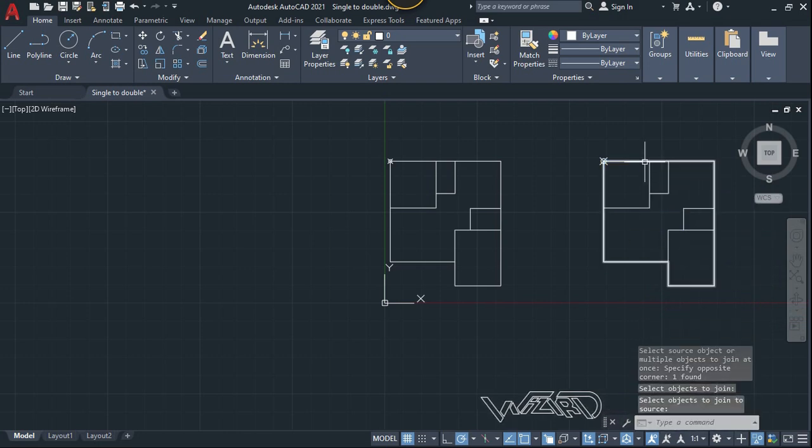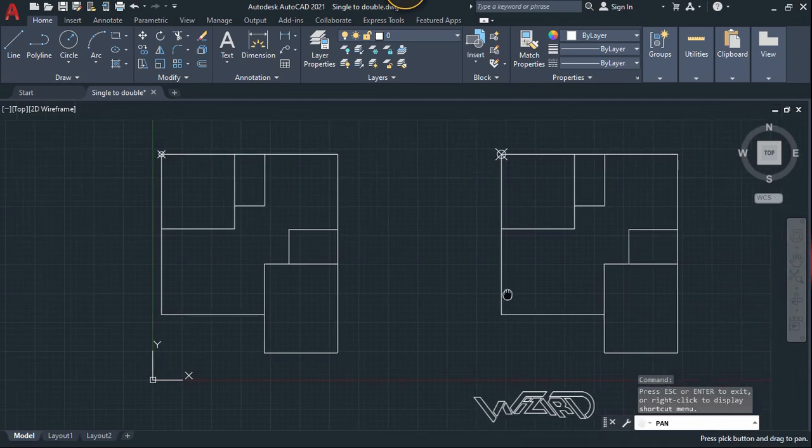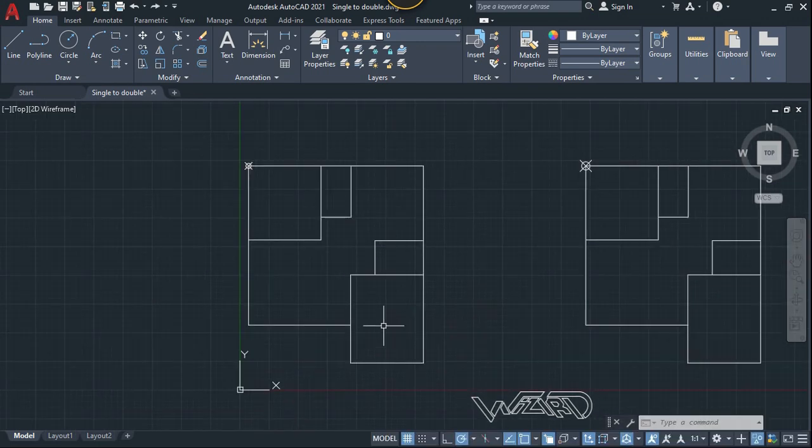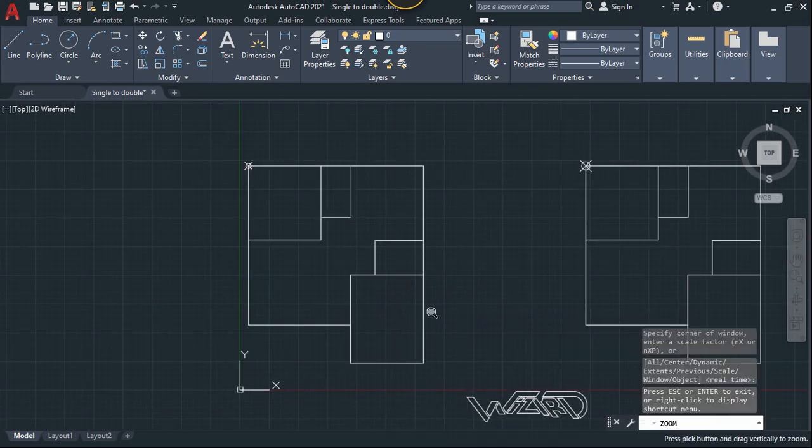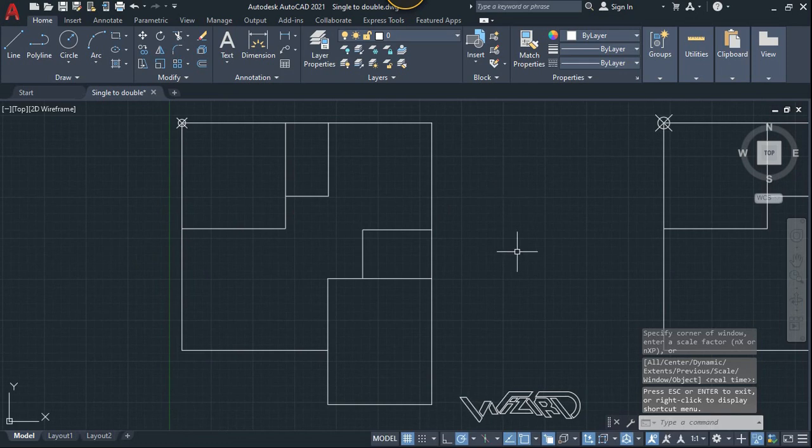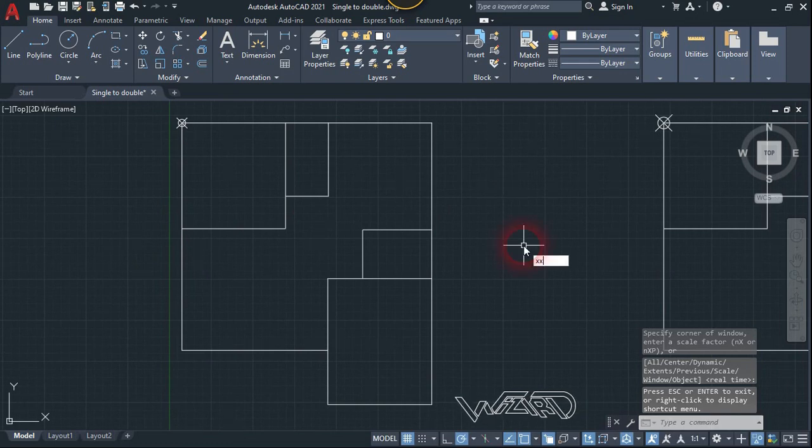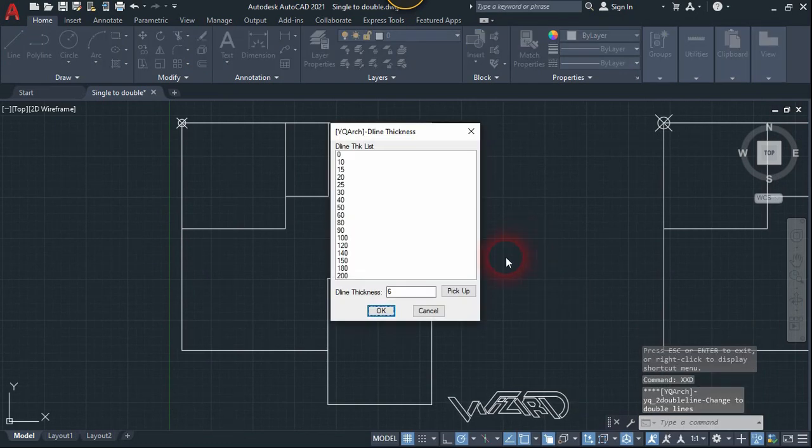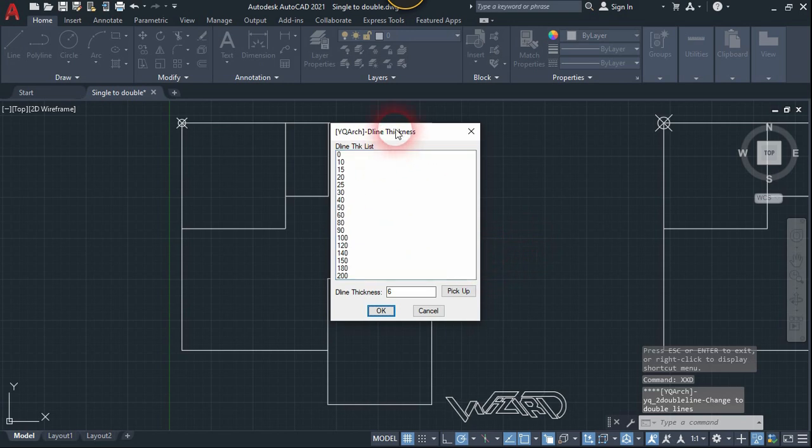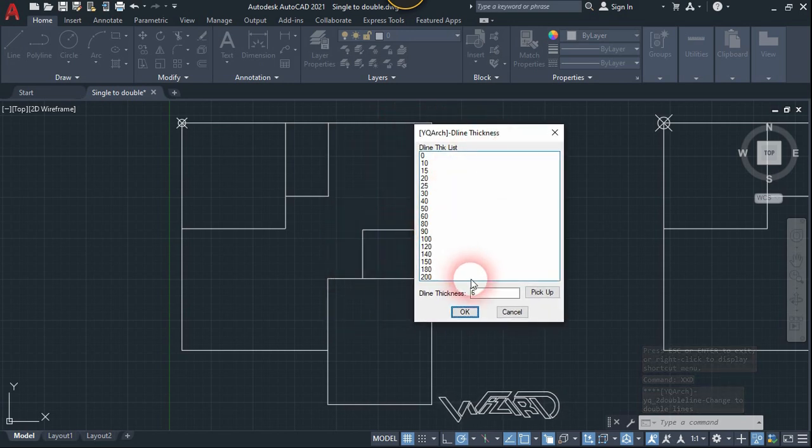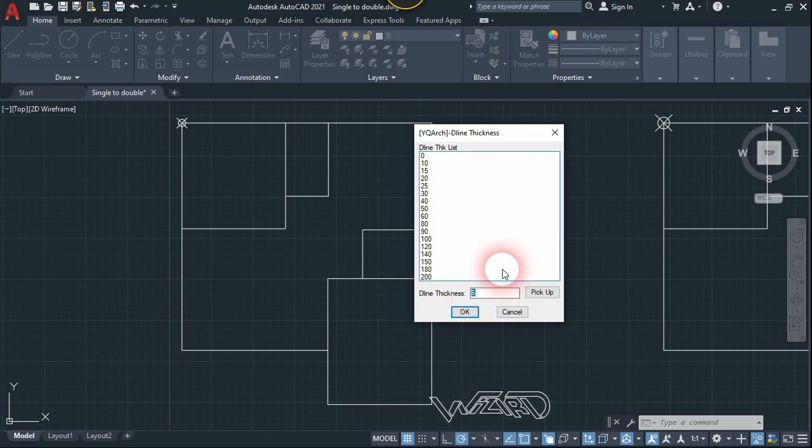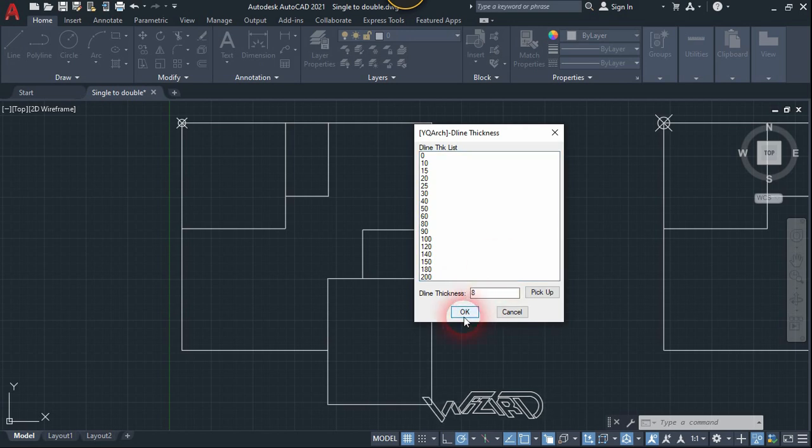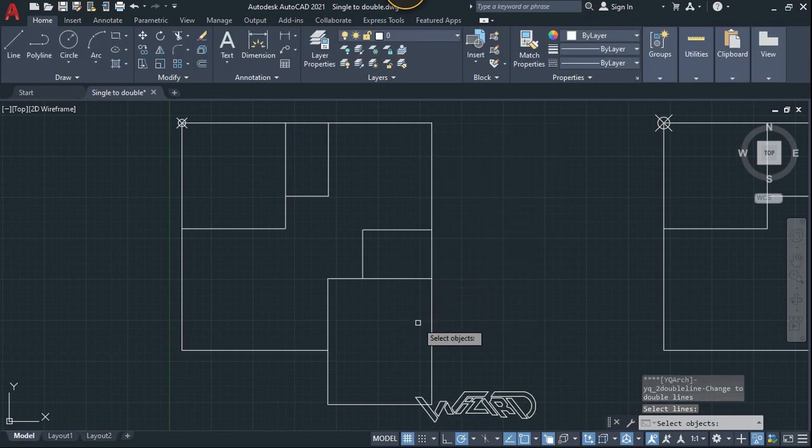Okay, we are all set. So in order to transform this single line into double line, we need to use a special command which is called SSD. Hit enter and this dialog box will appear, and here you need to choose the thickness of your double line. You can put any value you want. I'm going to put 8 inch and click OK.